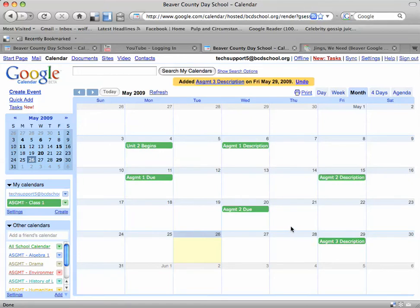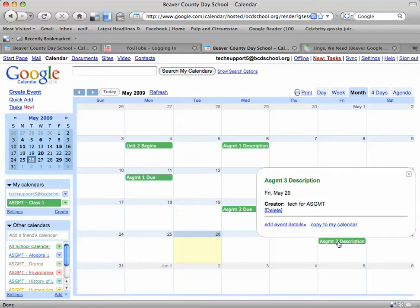Now in order to attach the document that I've created for Assignment 3 that explains what a student must do to complete the assignment, I'm going to click on that new event that I just created and click on the Edit Event Details button in the bottom left-hand corner of this little pop-up.